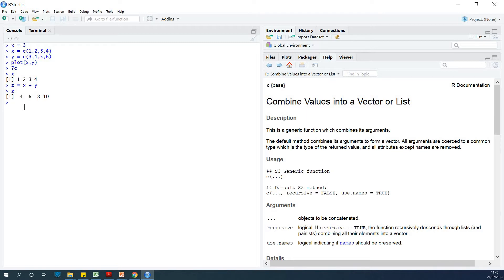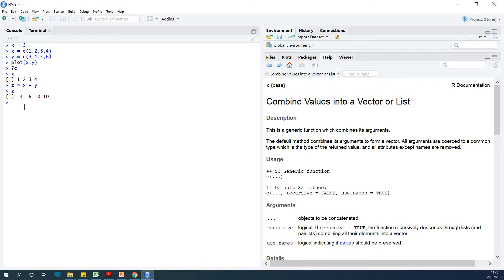So again, C is a function used to create sets or collections or matrices, as the case may be. Later, we'll talk about two-dimensional matrices, three-dimensional matrices, and in subsequent lessons we're going to be talking about time series.